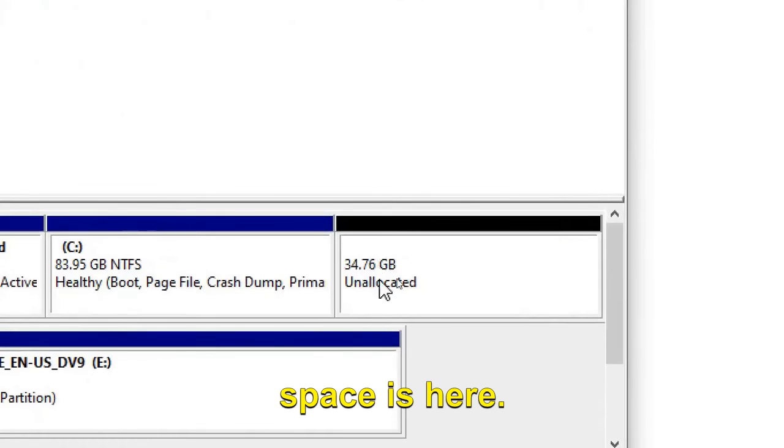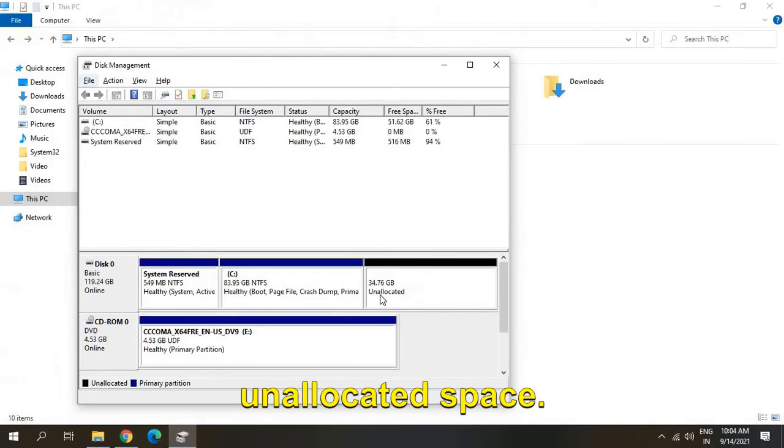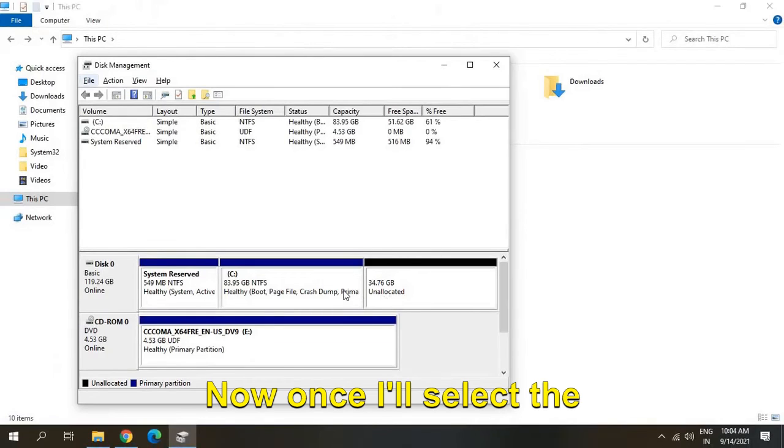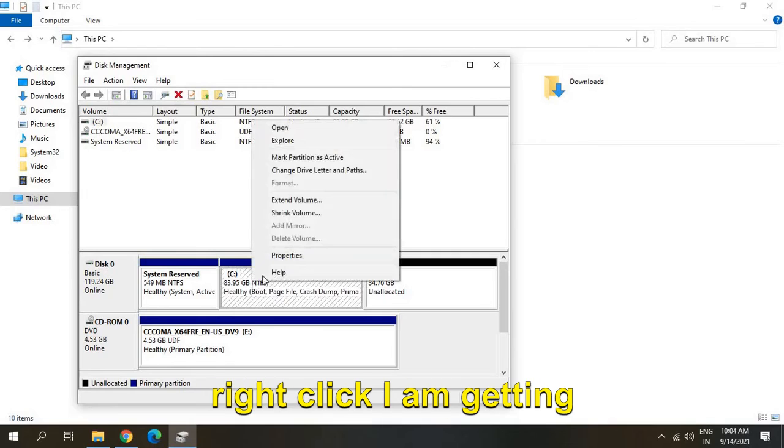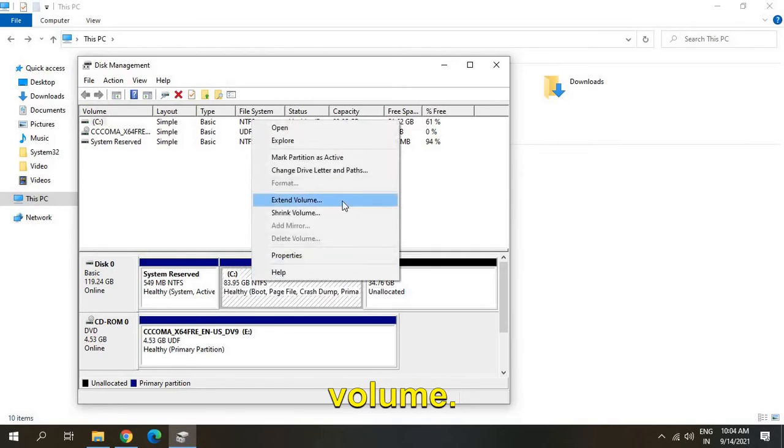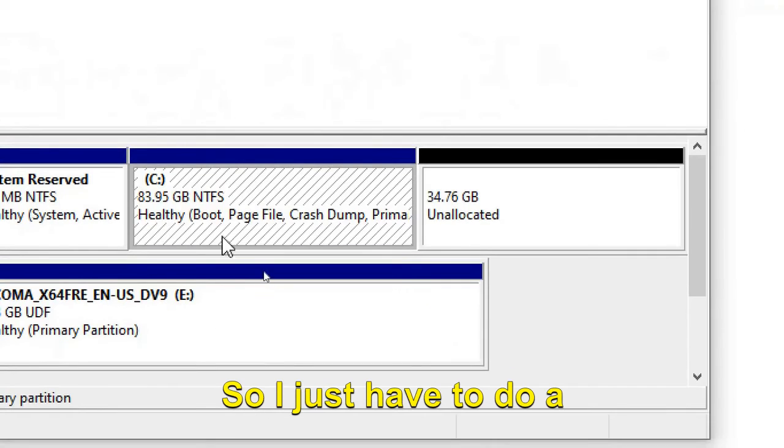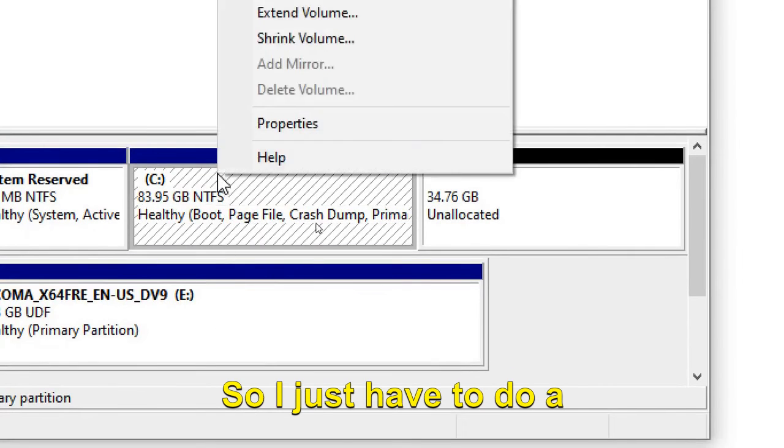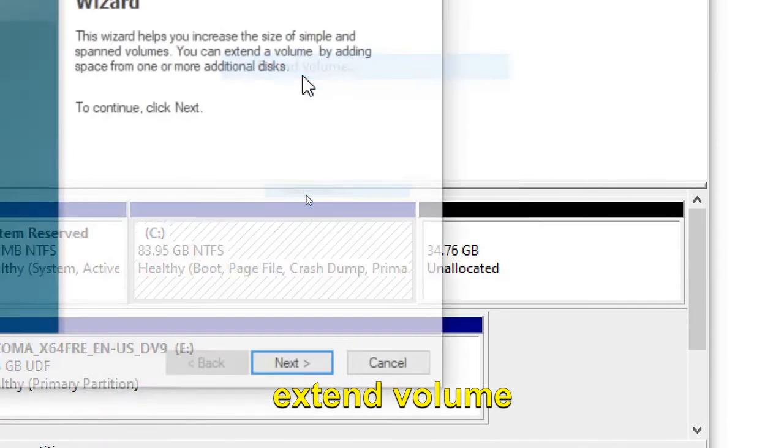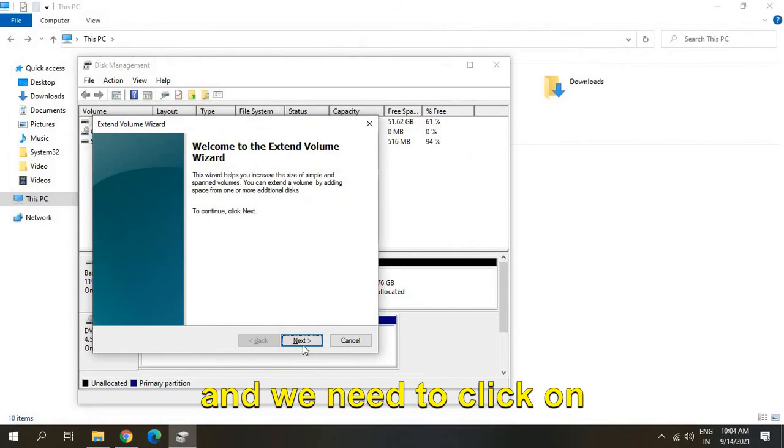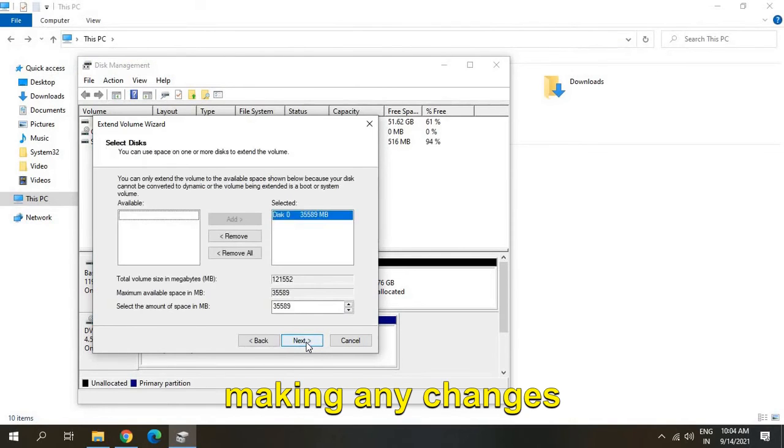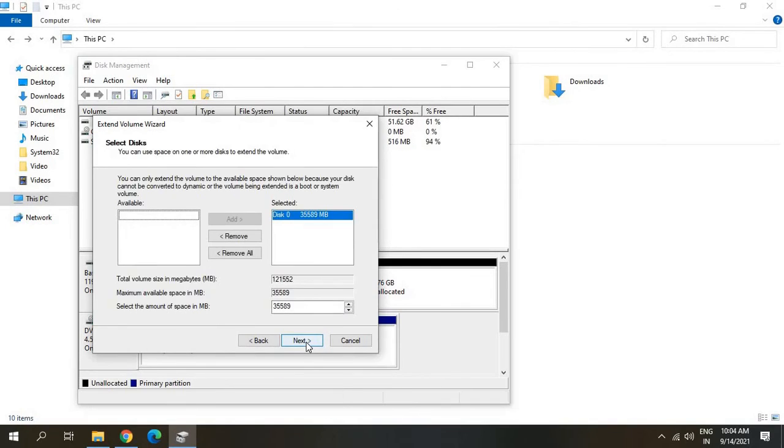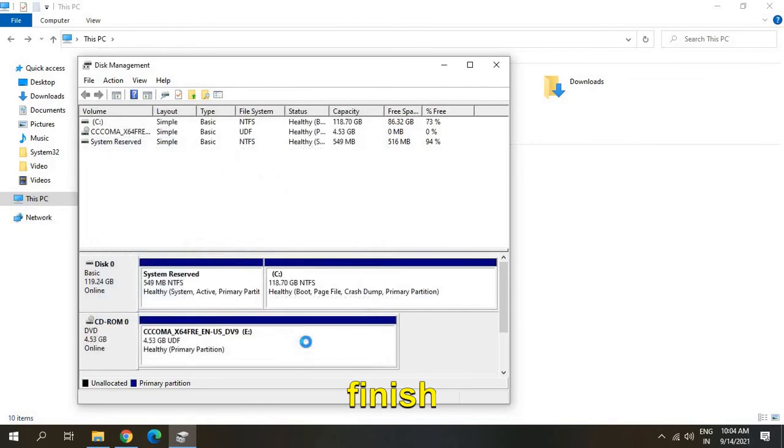Now I'll select the C drive and right-click. I'm getting an option to extend the volume. Just right-click and click on Extend Volume, then click Next. We're not making any changes here, just click Next and Finish.